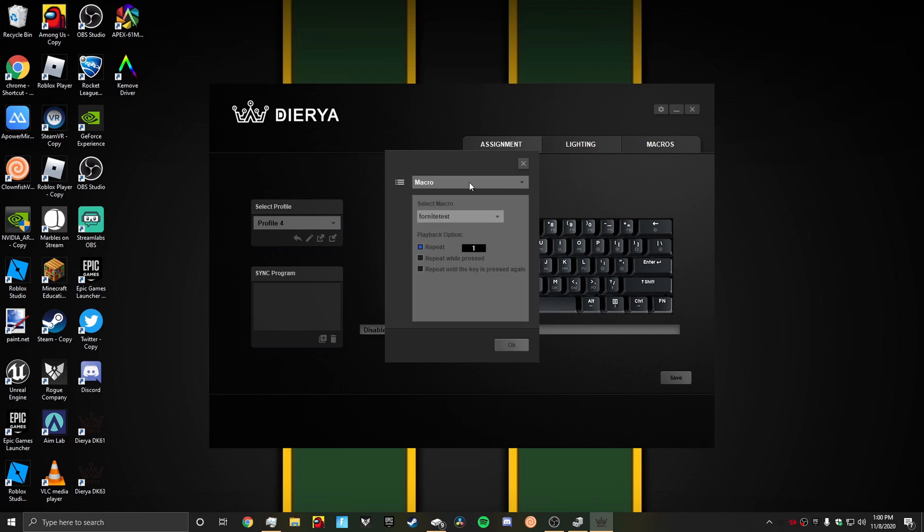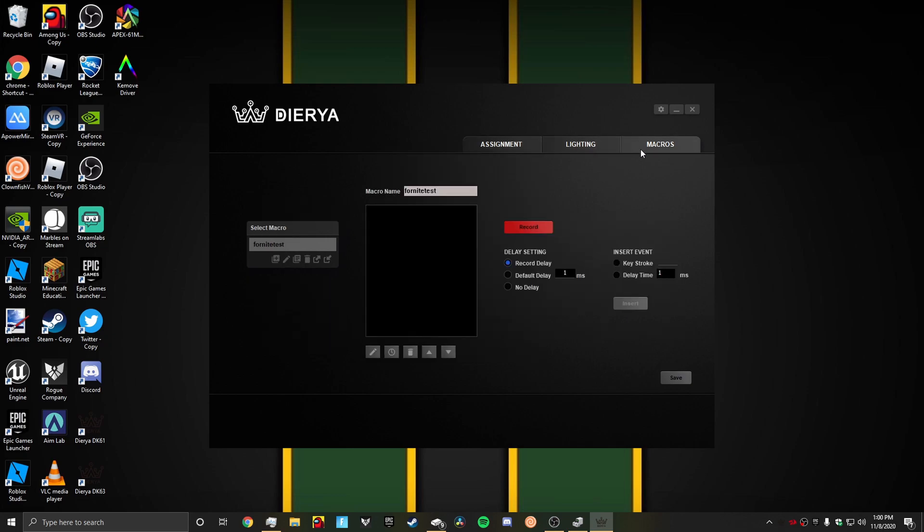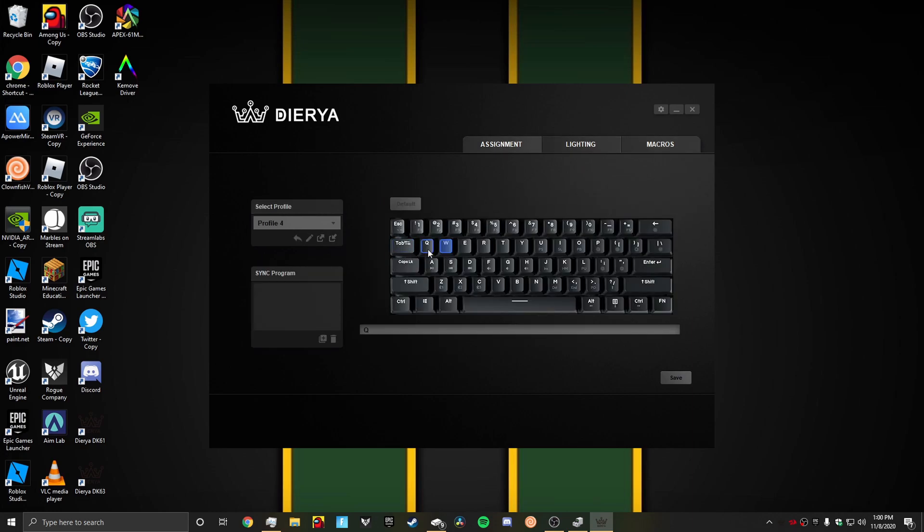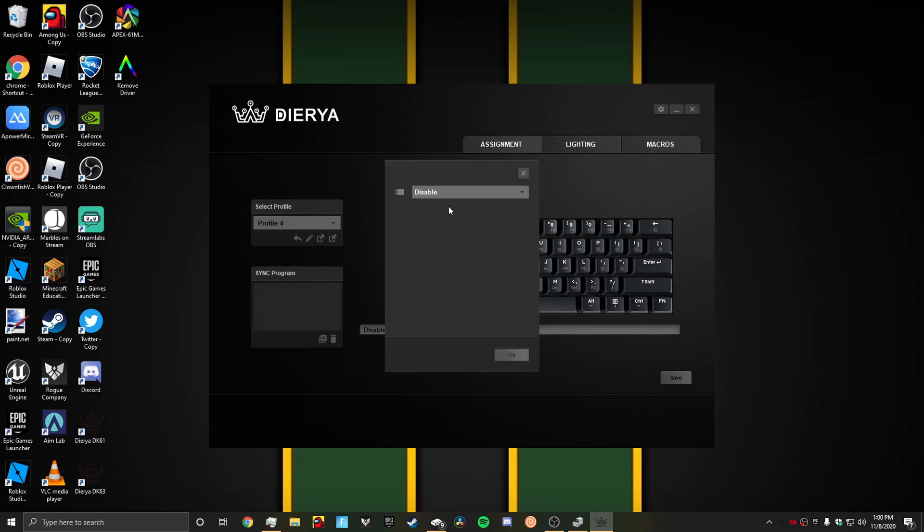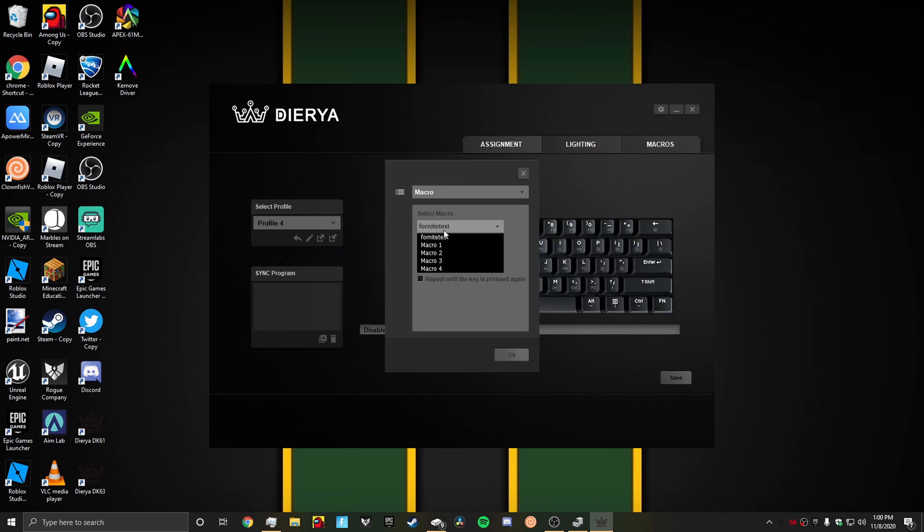We could do macros. You set up macros here. I have, I'm pretty sure, four different macros. I don't know how to open them, but you could just set it up here and then click which one.